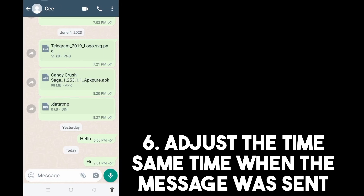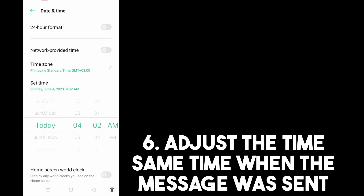You have to set the time to match the message you want to delete. The message was sent on June 4 at 8:27 PM, so your device time should be set to the same. Go to your Date and Time settings and change the time to June 4 at 8:27 PM — or something close like 8:06 or 8:10.